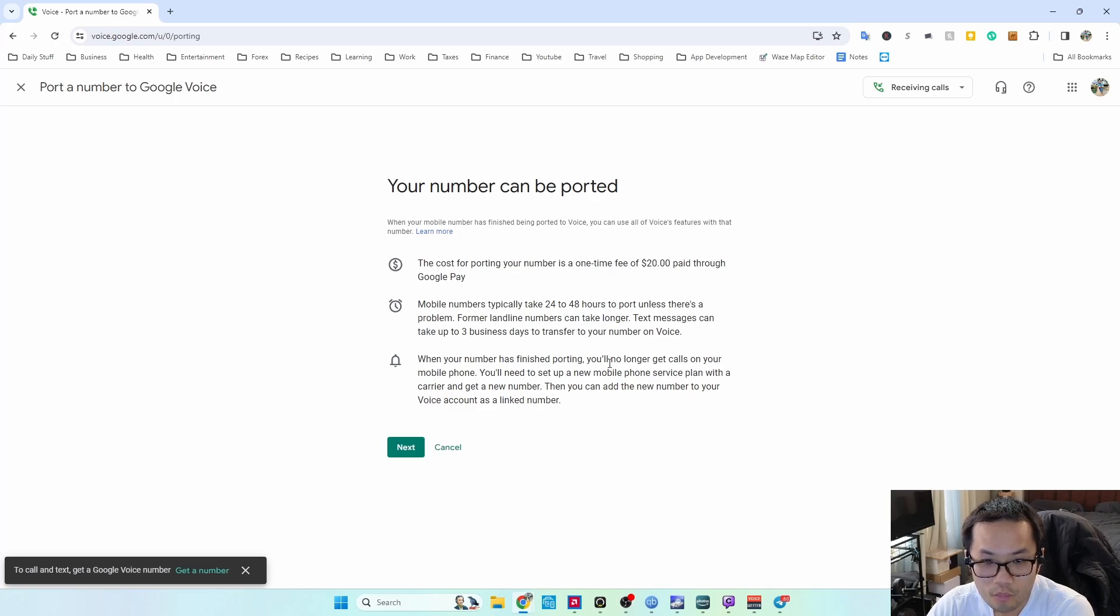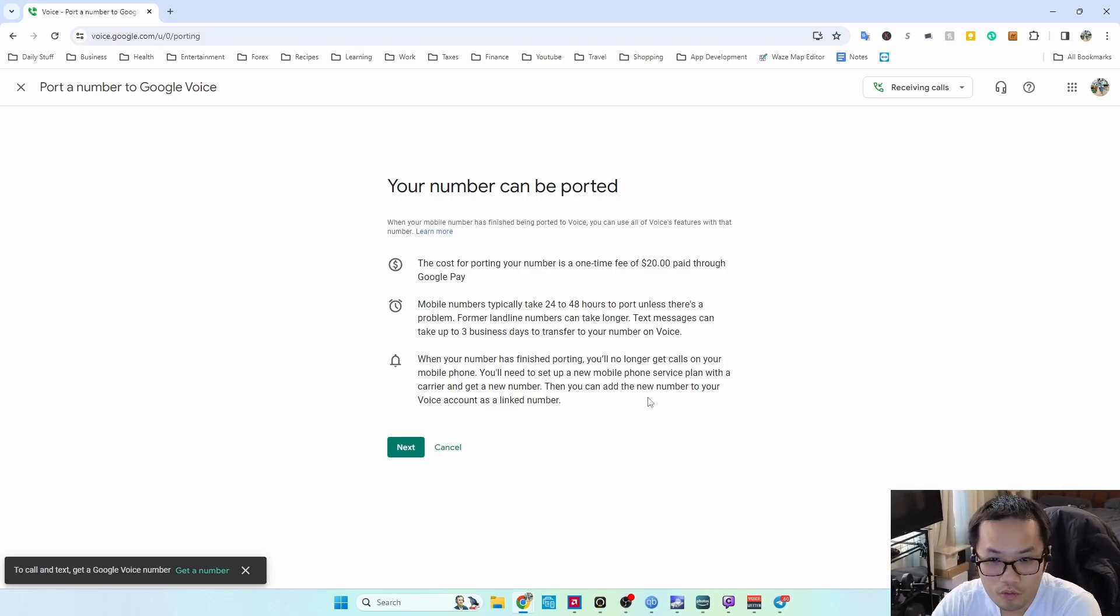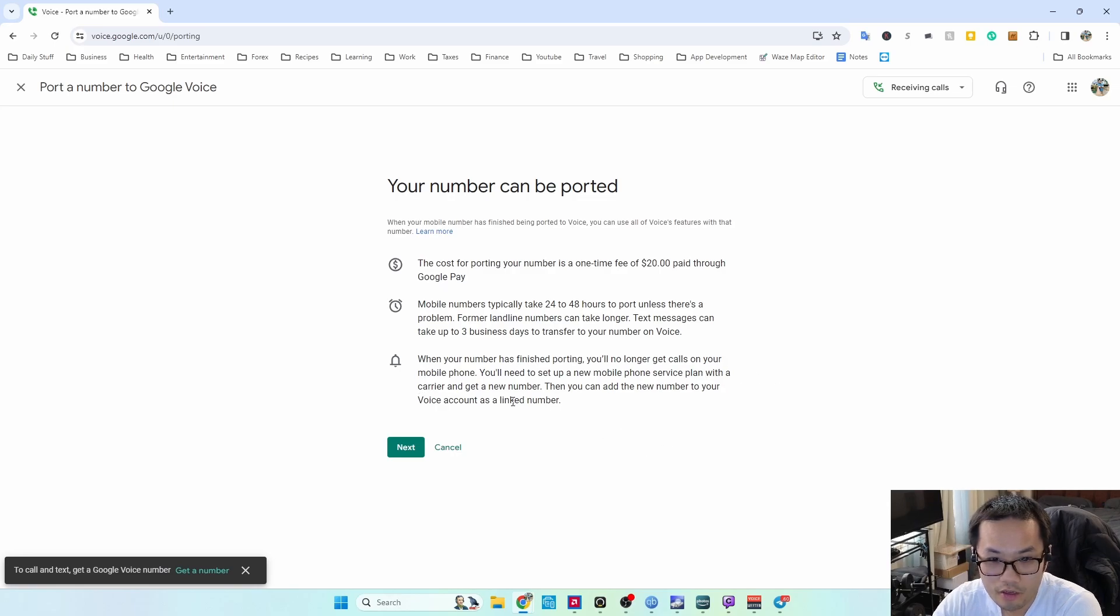When I finish porting, you won't get calls on your mobile phone. You need a new service plan with a carrier and you get a new number. Then you can add a new number to your Voice.